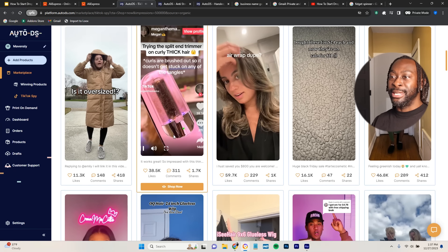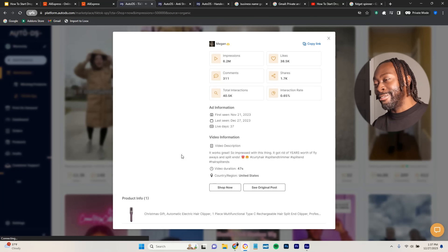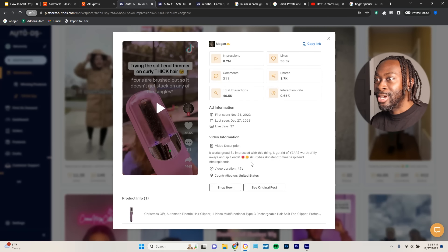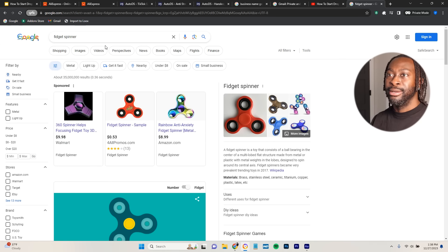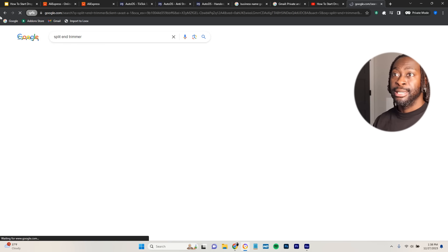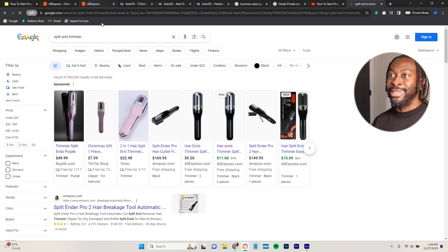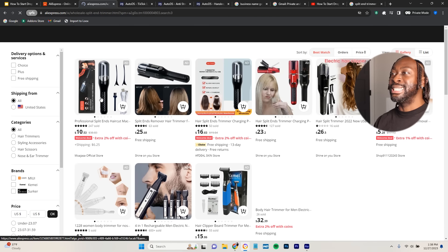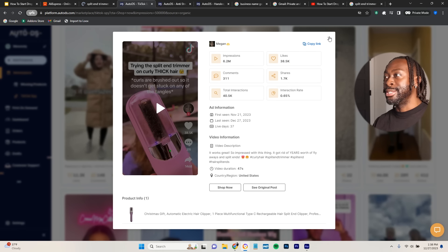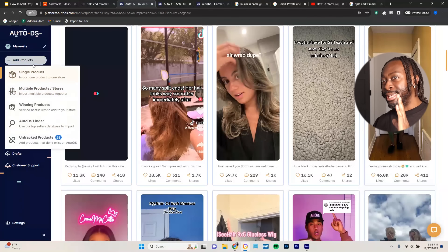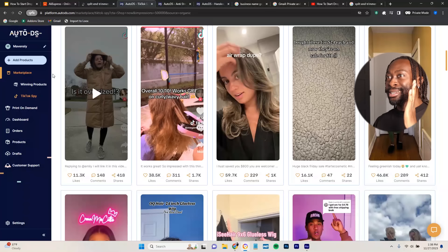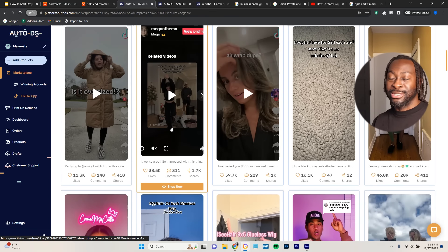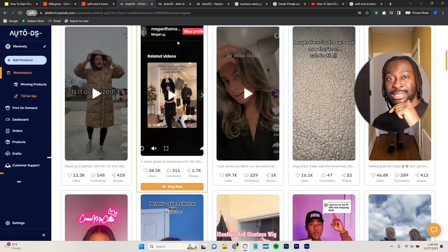I just gave you multiple winning products in this video — the pickleball idea, the anti-stress ball, and now we found another: the split end trimmer. You can find it on AliExpress, but with AutoDS you just find the product, add it directly to your store, and it's done. You can find winning products by literally just scrolling on AutoDS for two seconds. Definitely check out AutoDS free for 30 days — link in the description and pinned comment.